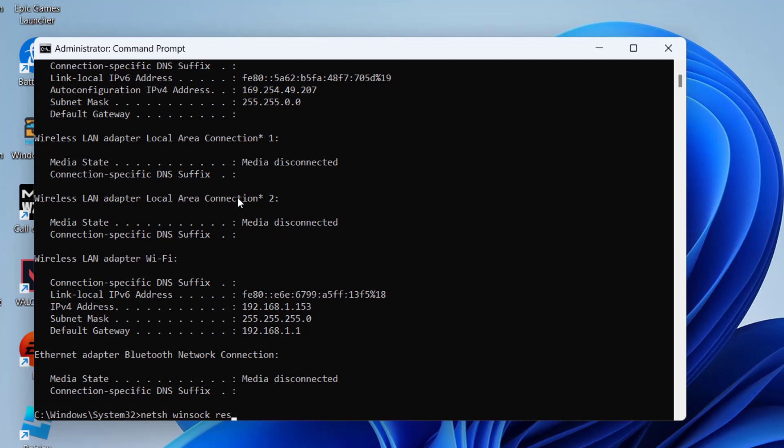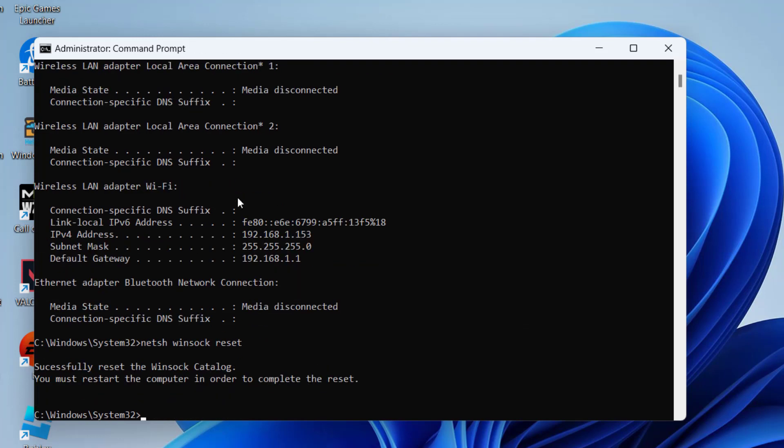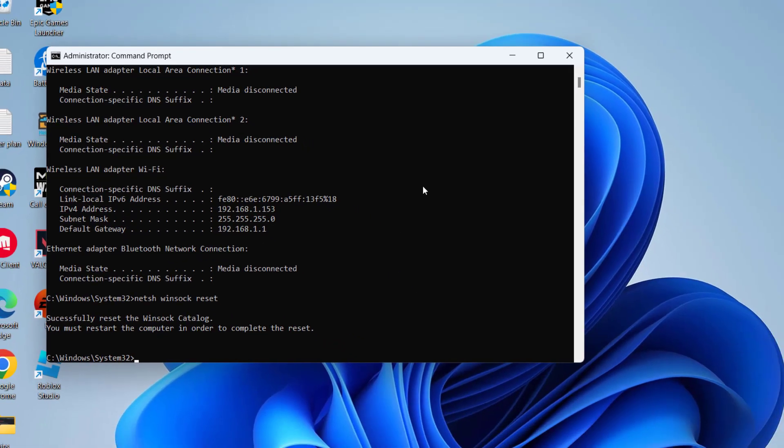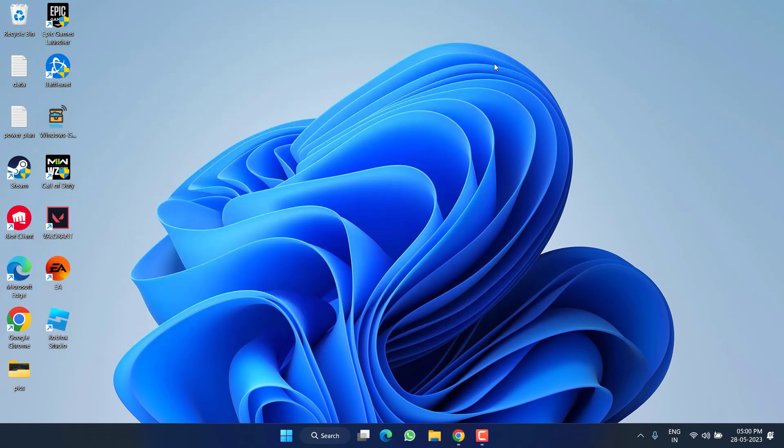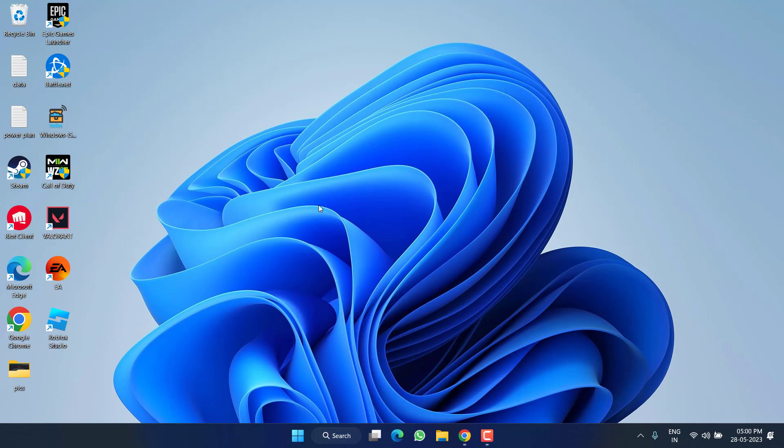And lastly is winsock reset, then hit the Enter key. Once you have done these four commands, you must restart your computer. Make sure to restart your PC and then try to launch the game and check if you are still getting the issue of lost connection to the game server error code 277.